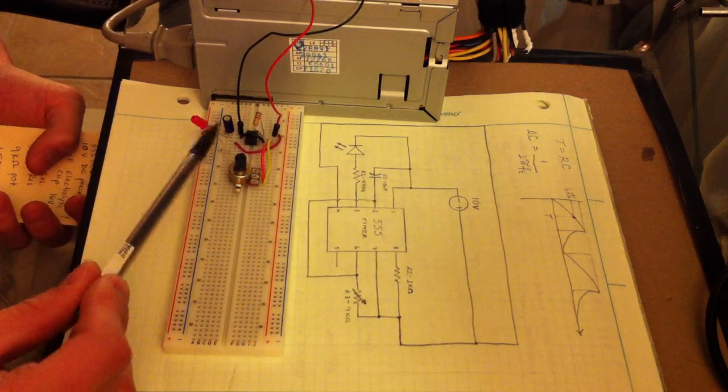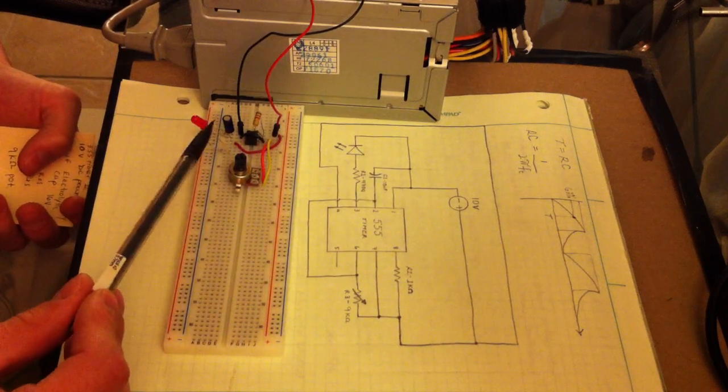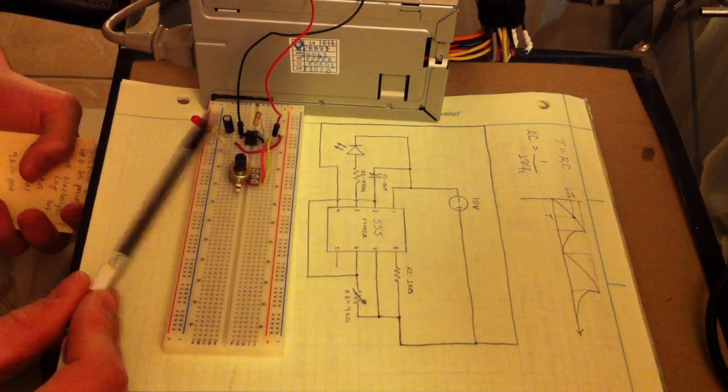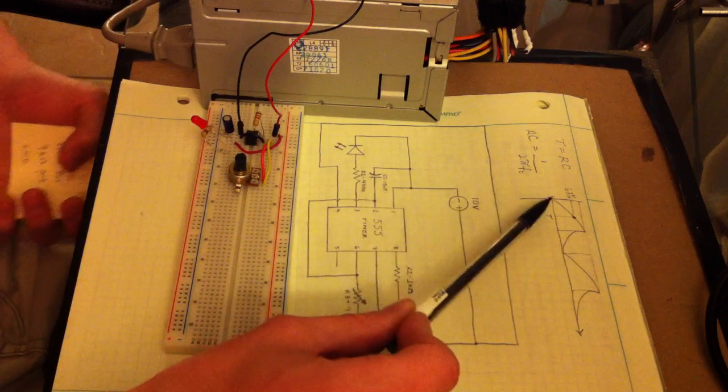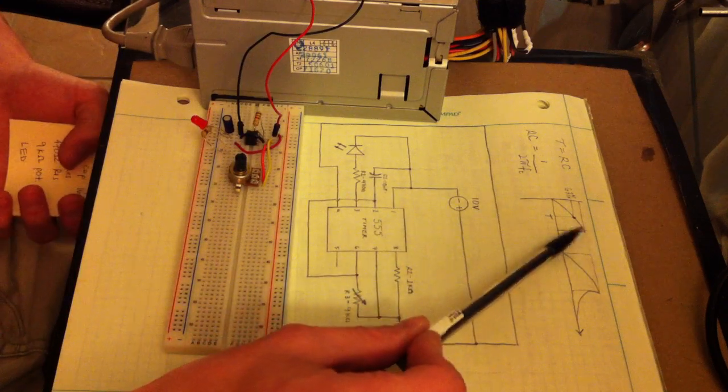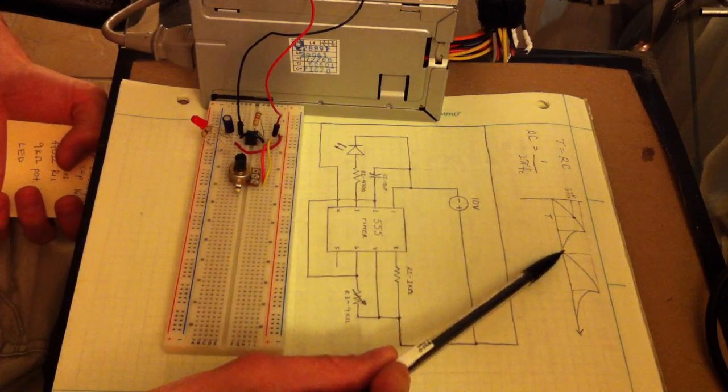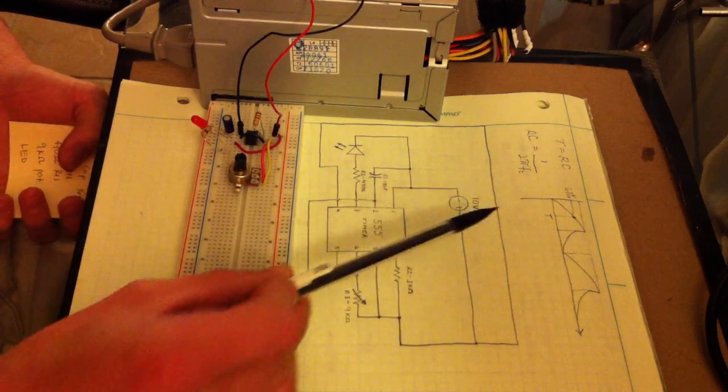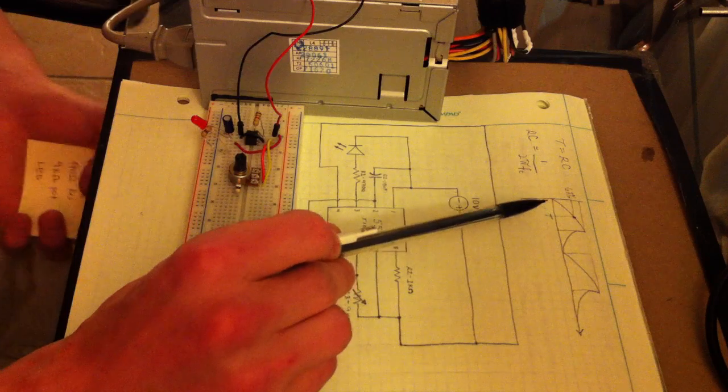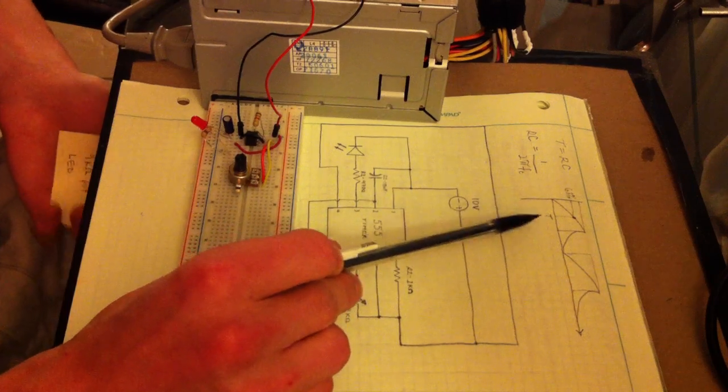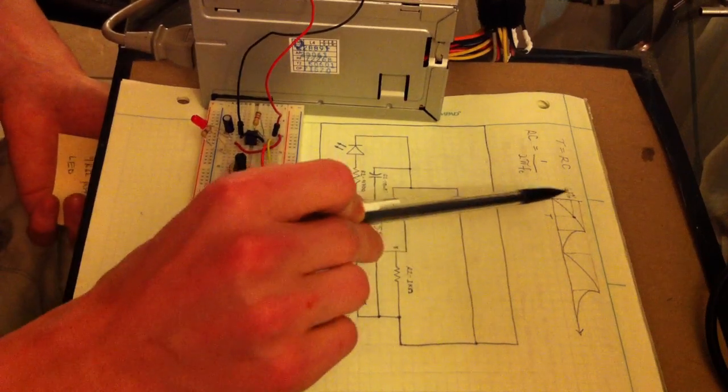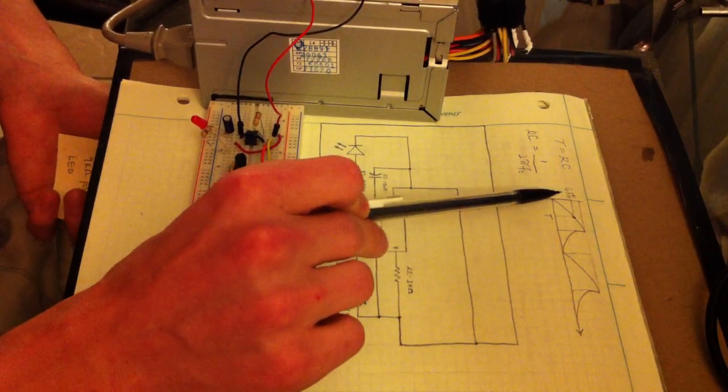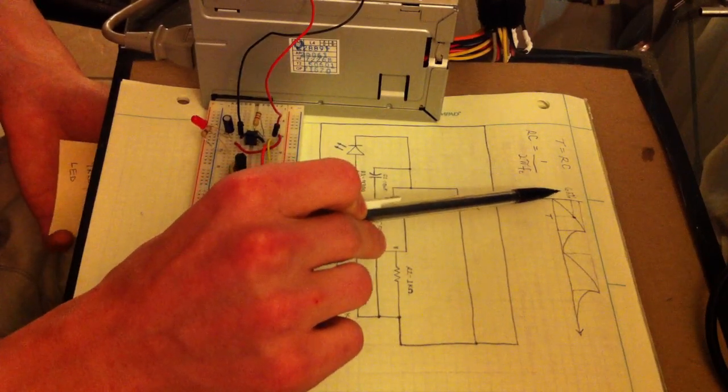when the current is flowing through the capacitor and the resistors, your capacitor is going to charge and discharge like this, and at one time constant, the capacitor is 63% charged.